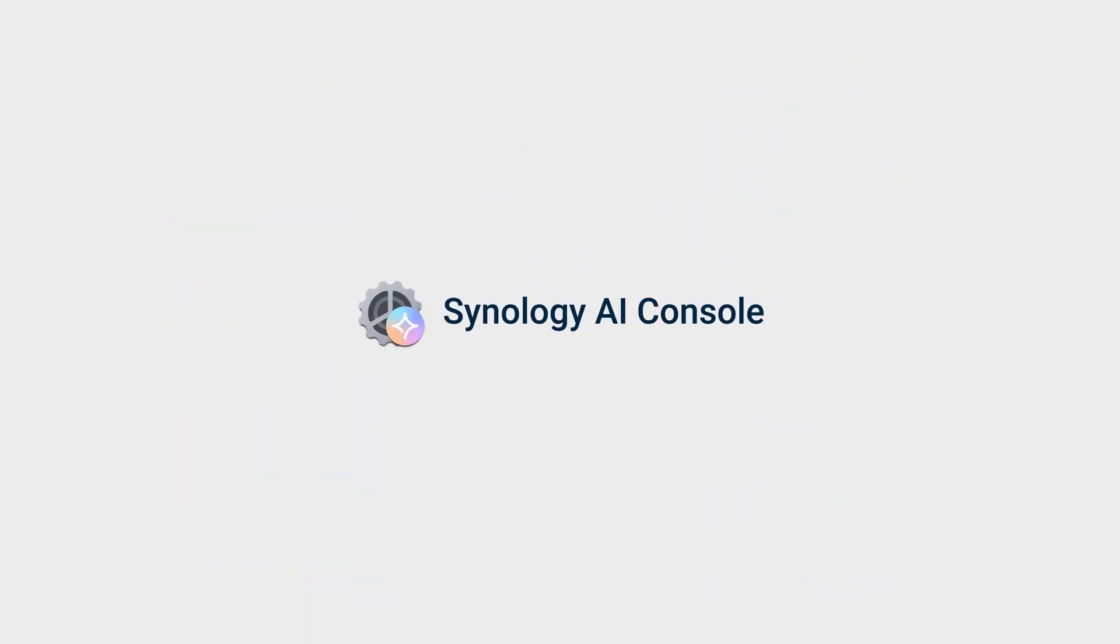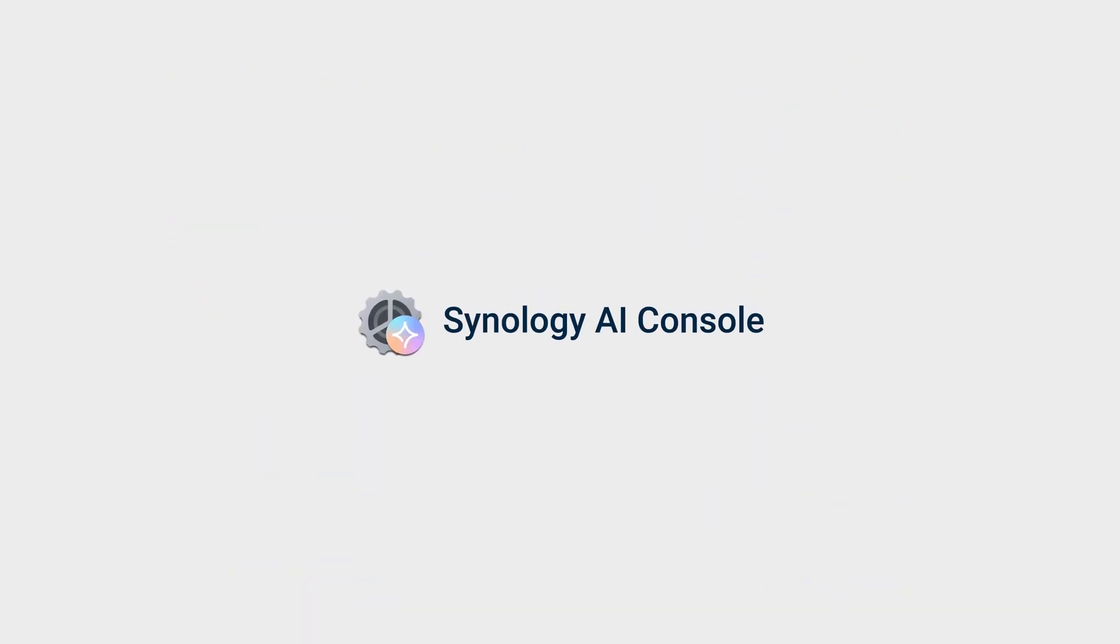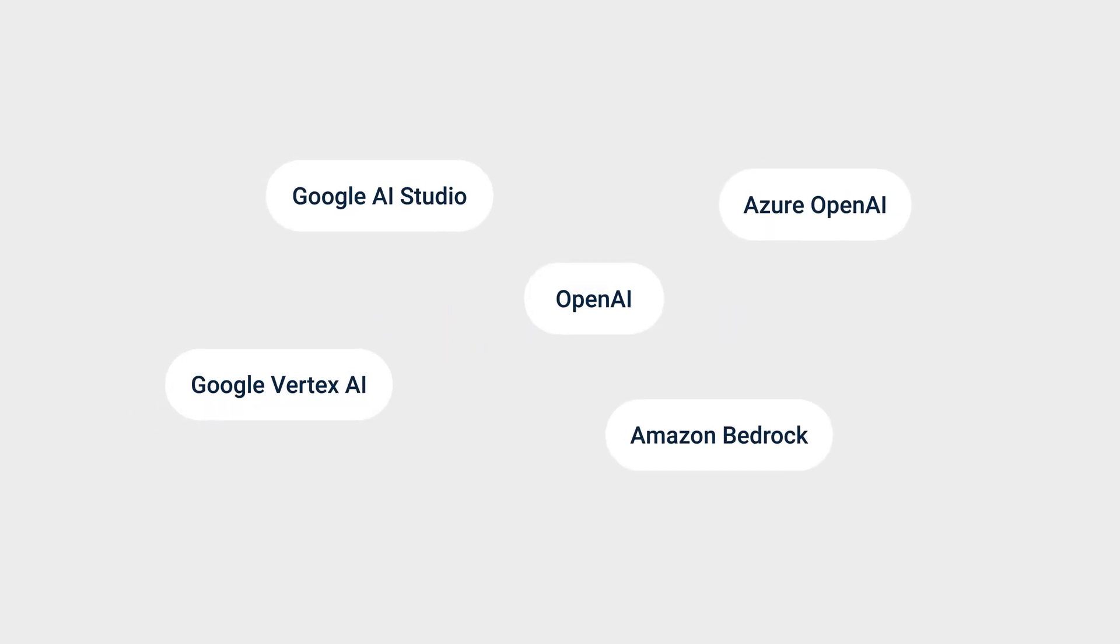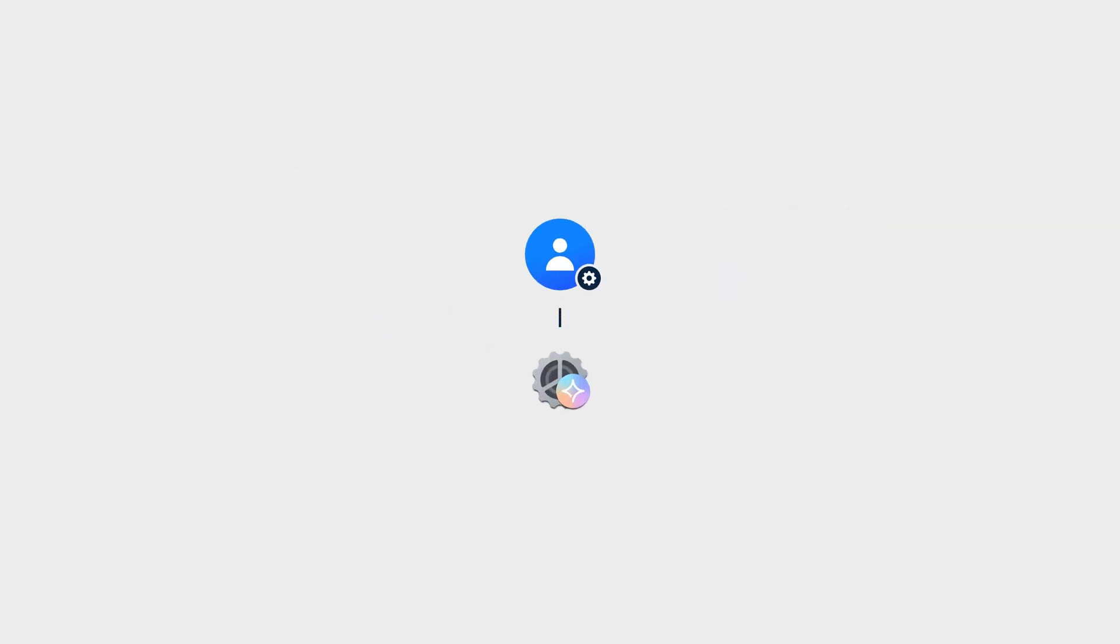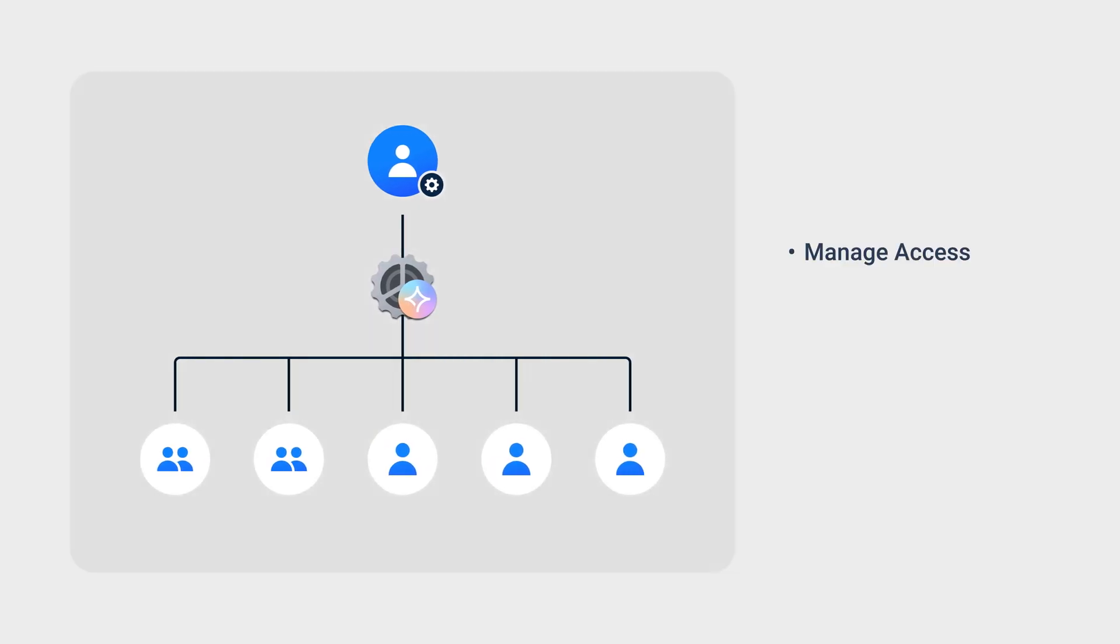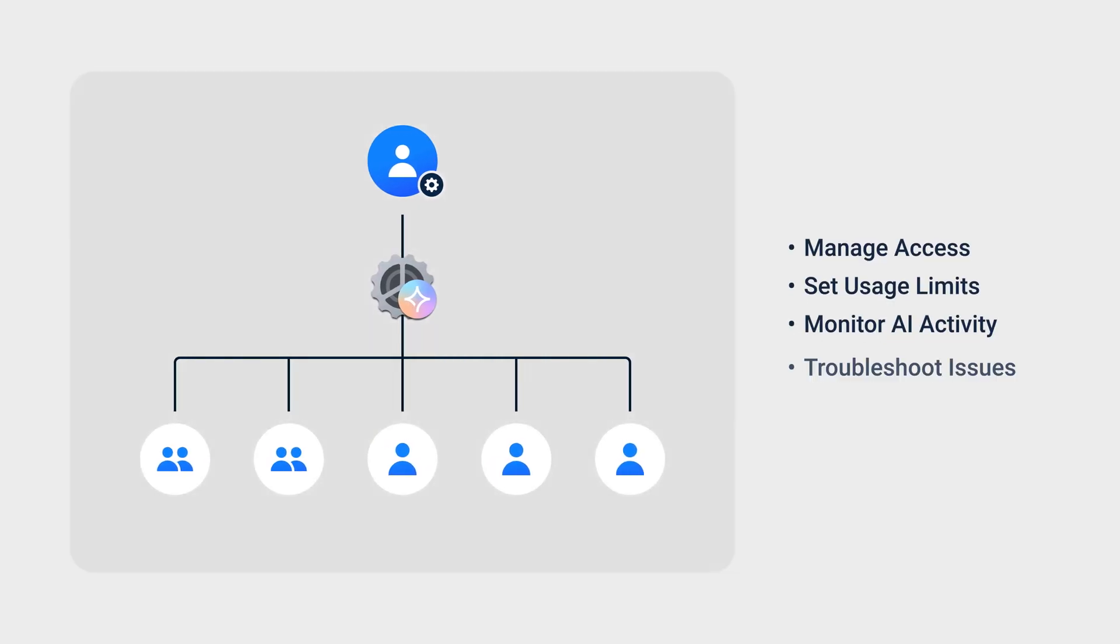These features are enabled through Synology AI Console, which integrates with your preferred AI providers via API. This centralized platform lets IT admins manage access, set usage limits, monitor AI activity, troubleshoot issues, and ensure compliance all to support responsible and efficient use.